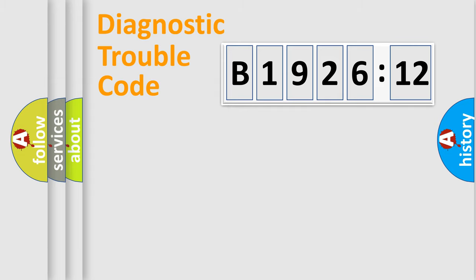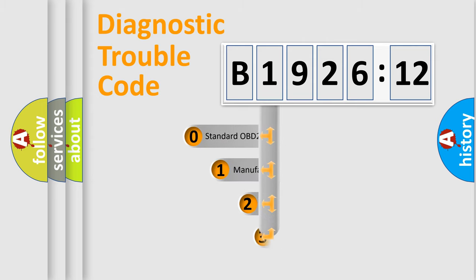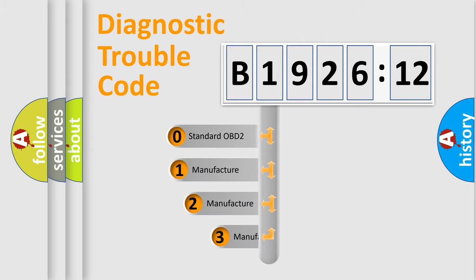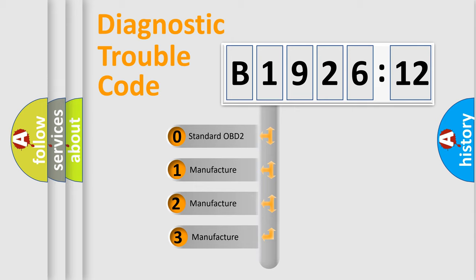Powertrain, Body, Chassis, and Network. This distribution is defined in the first character code.